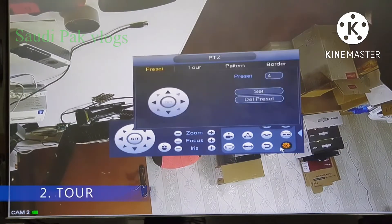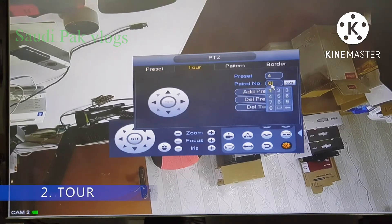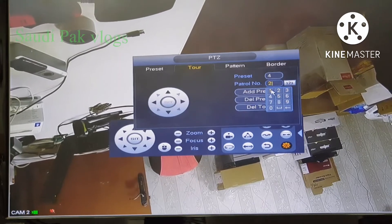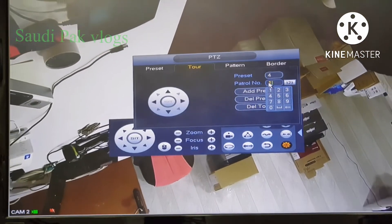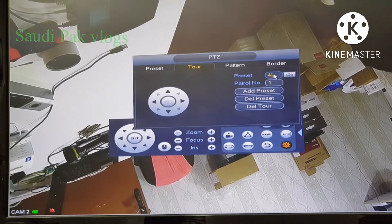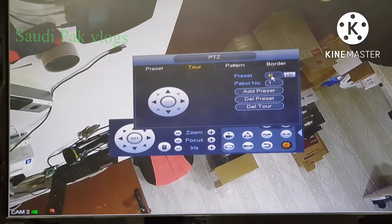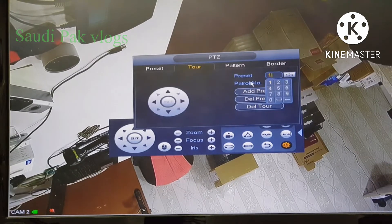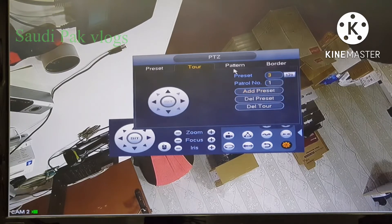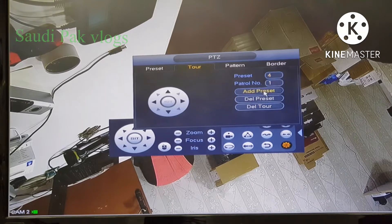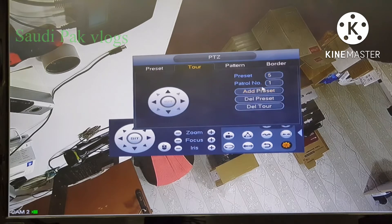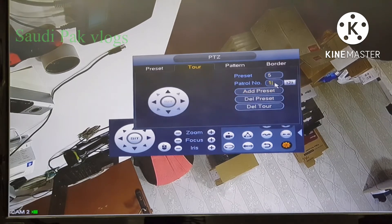Go to aux config and go to tour. Give a patrol number like 1 or 2 — any number. Let's give number 1, and then we can add our 5 presets to this patrol number. Click 1 and add preset, and 2 add preset, and 3 add preset, and 4 add preset, and 5 add preset. Now all 5 presets are added to patrol number 1.